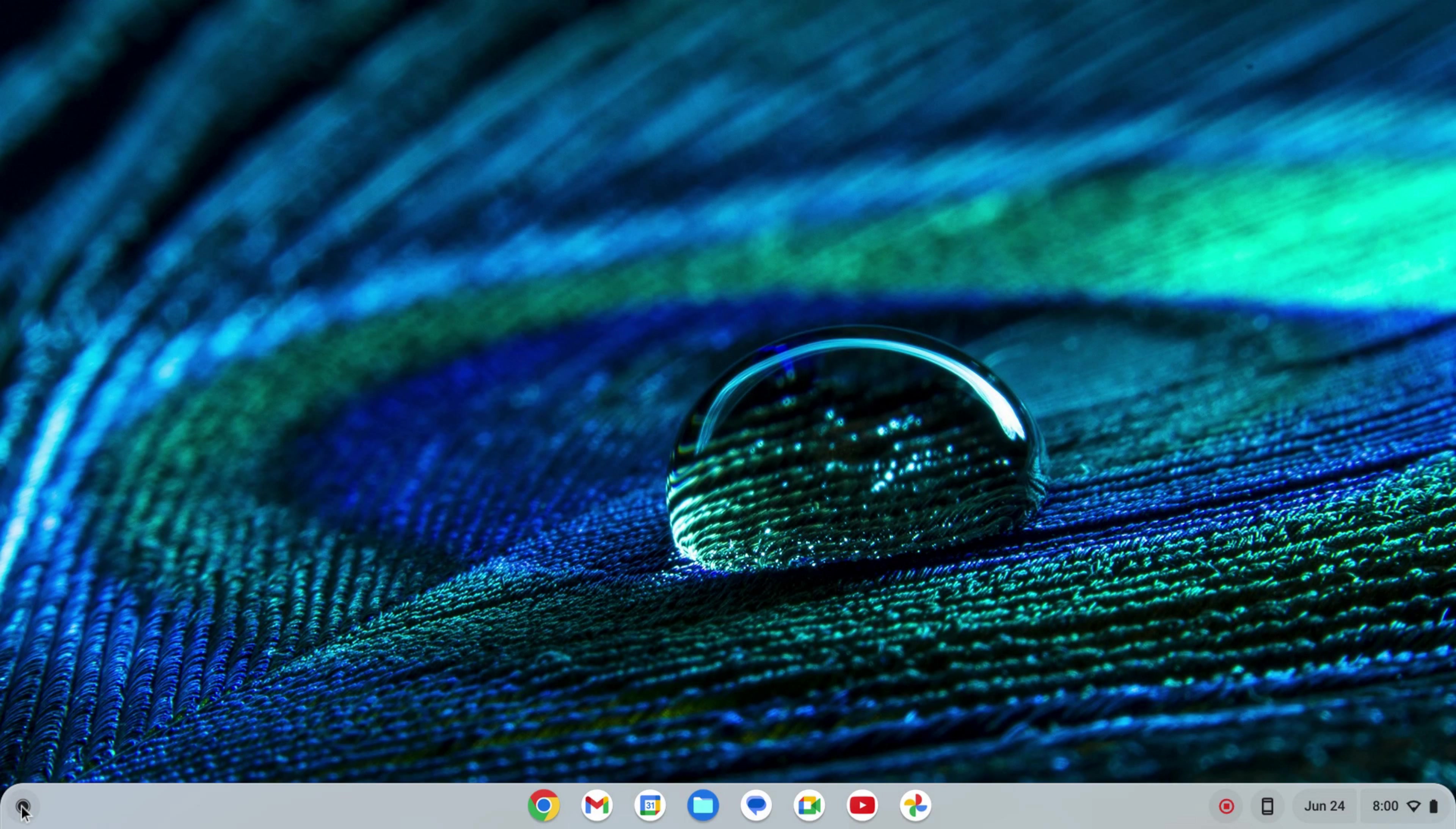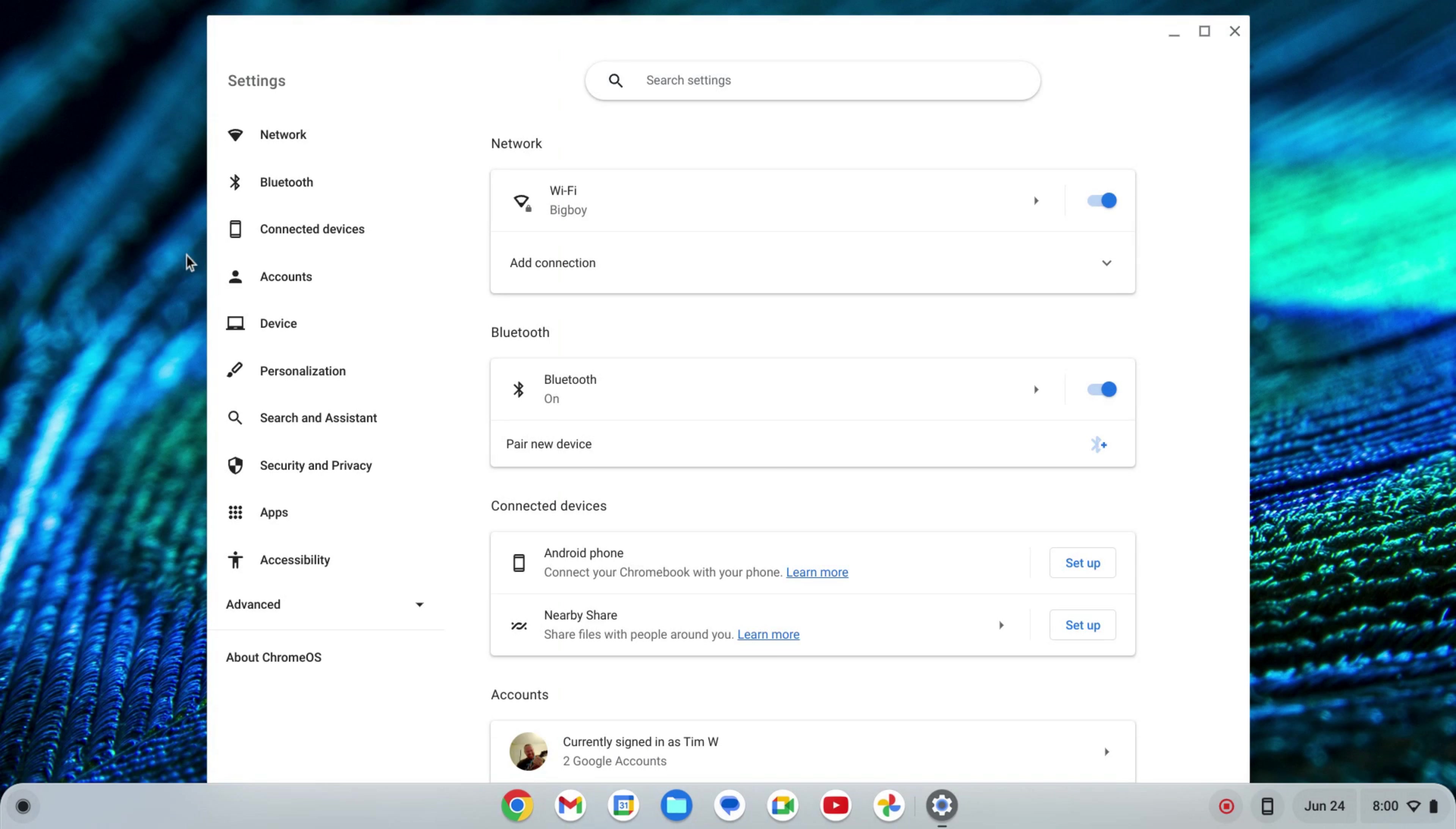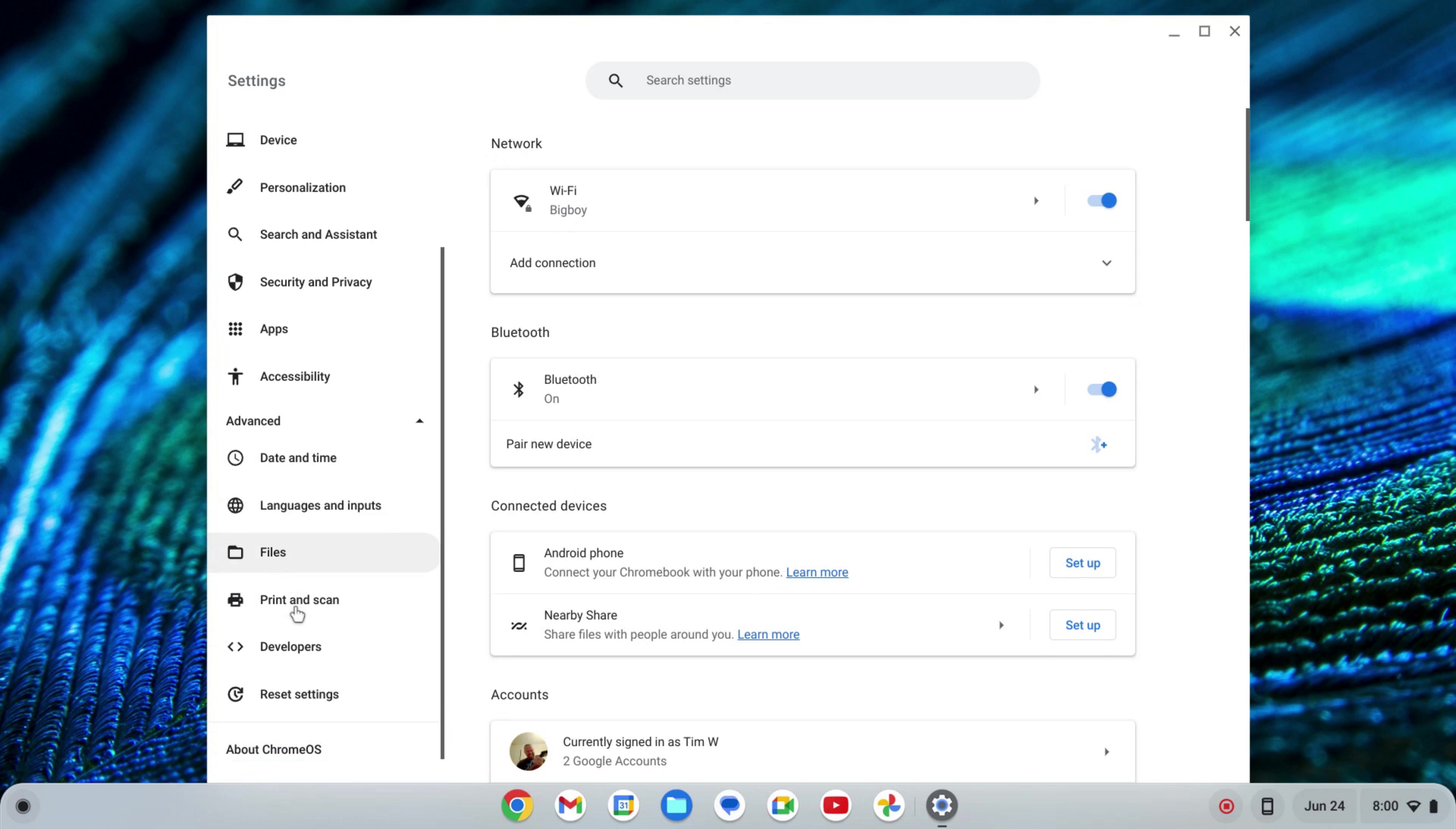The first thing we want to do is enable the Linux development environment. To do that, I'm going to click on my launcher here and find my settings, either by searching or finding the icon. On the left-hand side of the settings near the bottom, you'll see Advanced. I'm going to click on that to expand that tab and scroll down to where I see Developers.